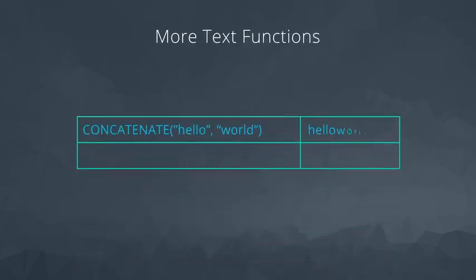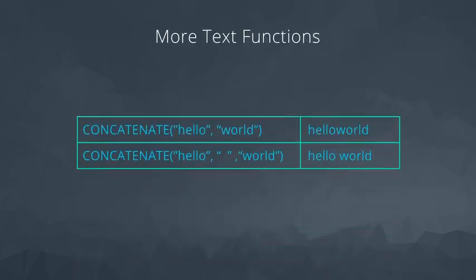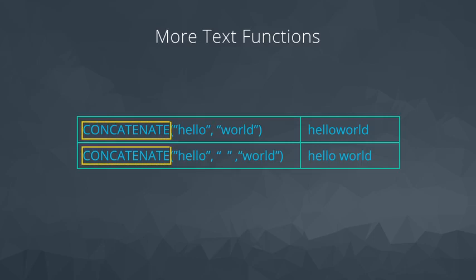In addition to extracting text, there are some useful functions for changing how your text is displayed. One of these is CONCATENATE. CONCATENATE gives us a way to combine a list of text items from multiple cells easily.